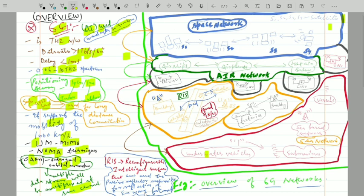Now let's look at an overview of the 6G network architecture. In this figure I am discussing an overview of the 6G networks including the space network, air network, ground network, underwater network, and moving network. In upcoming videos we will discuss each one in detail.